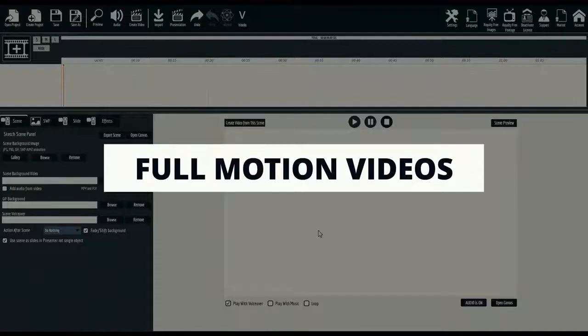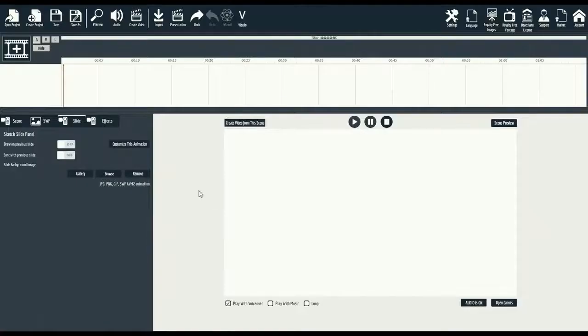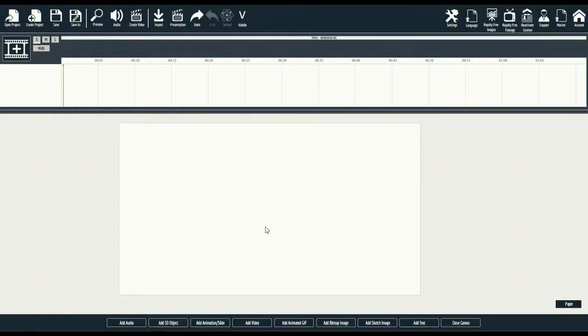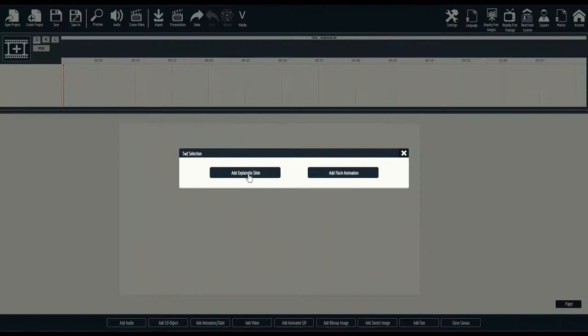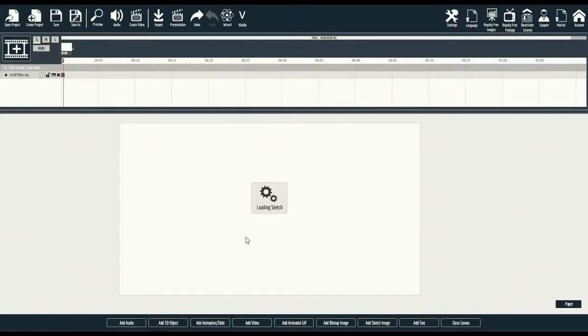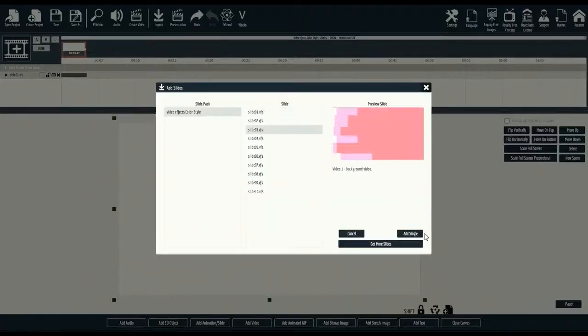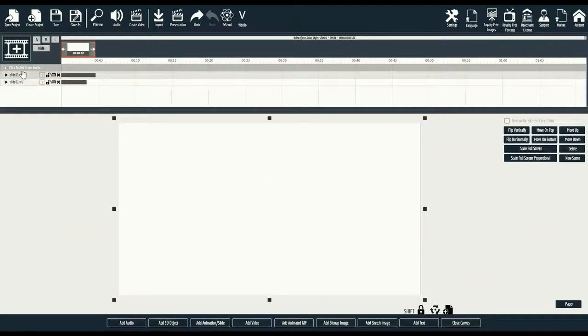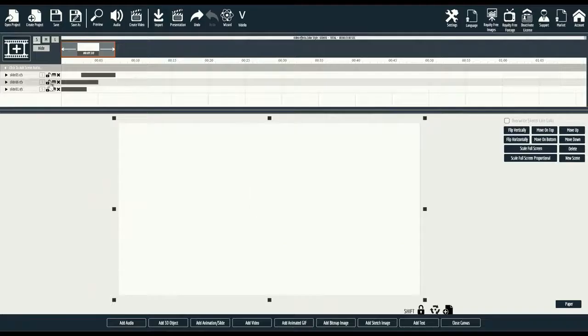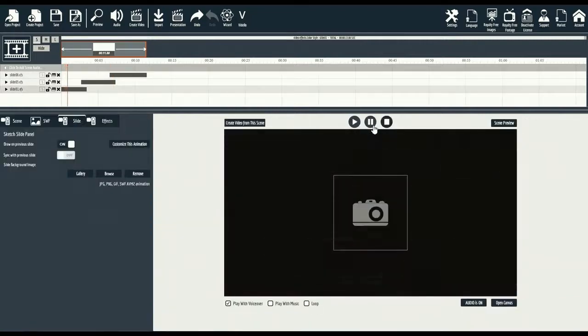Alright, so in this mini demo, we'll create a full motion video. We'll start by adding a slide. Then adding an animation slide on the bottom. In the library, we'll add the first animation option. Then we'll add another one. Then simply adjust the timeline. One more animation. And let me edit the timeline so they show up one after another. Now as we close this canvas, you'll automatically see the preview start to appear.